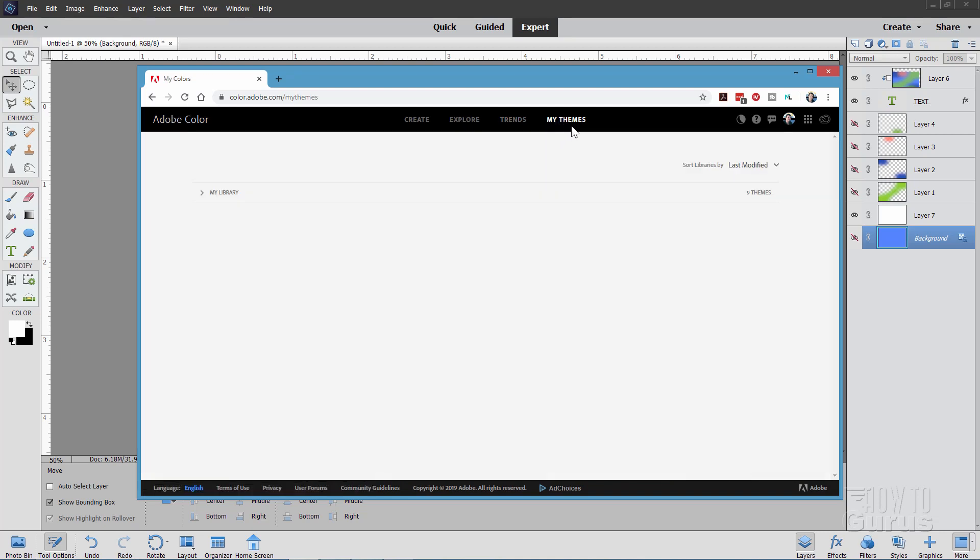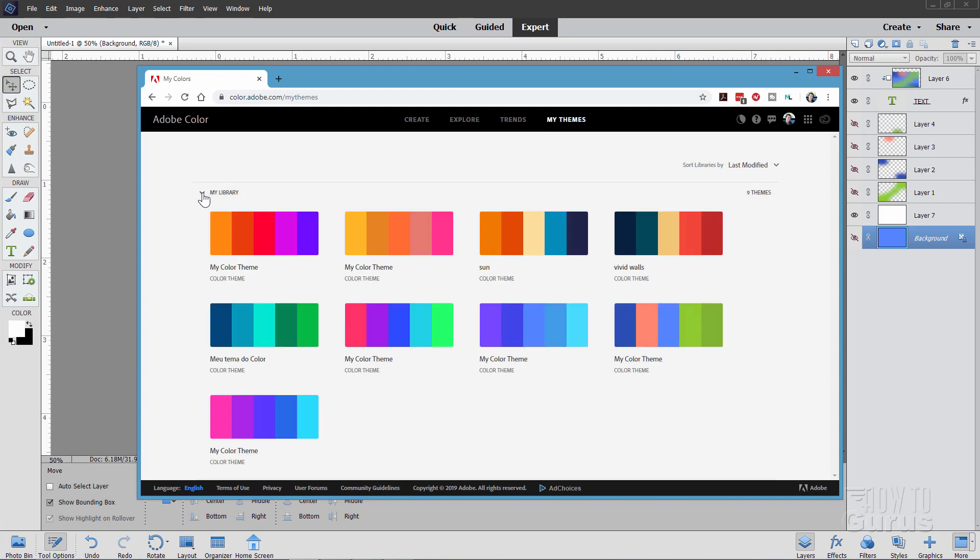And then right here my themes. That's the one that we want is my themes. And down here is my library. Click on that arrow right there. It opens up the library. And here's the one that we just saved right down here.